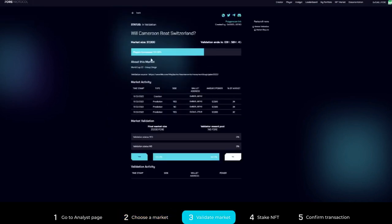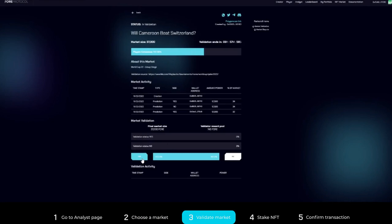Step three: On the market validation section, click yes or no depending on the result of the market. Analysts should validate a market based on a confirmed source of results.